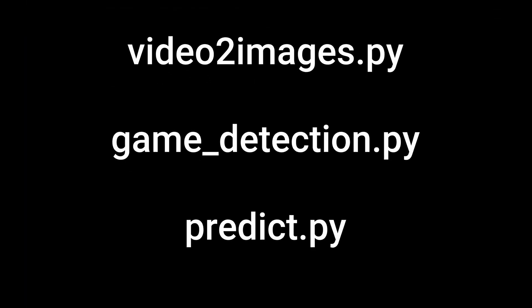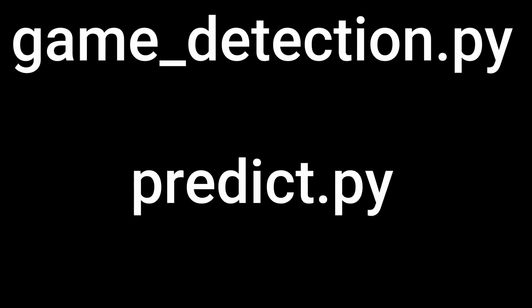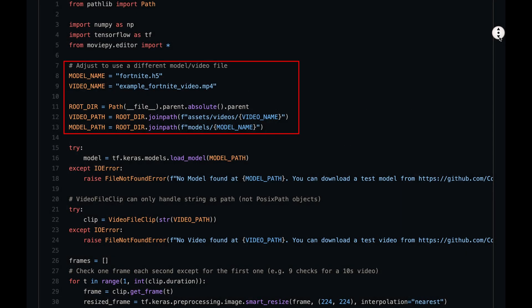If you're still here for the last script, congrats, you have made it through the hardest part. Let's take a look at the predict.py script. We first set a few variables to find the model and the video file that gets analyzed.